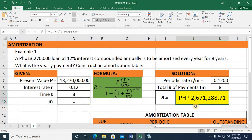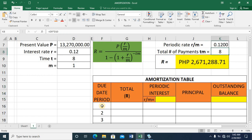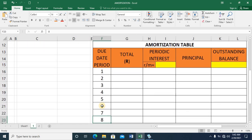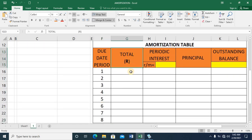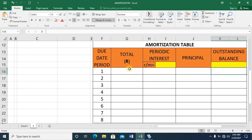So the yearly payment is 2,671,288.71. Now to construct the amortization table, we need the following columns: due date (pertaining to the total number of payments, so periods 1 to 8), the total payment R, periodic interest showing the interest paid each period, the principal, and the outstanding balance.